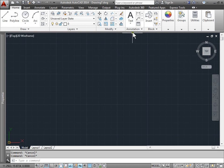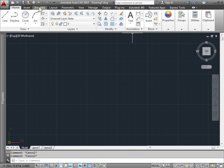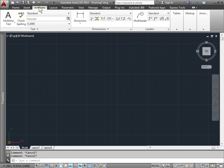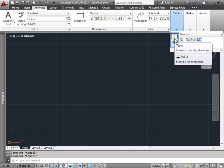You can find tables in the annotation panel under the home tab. Here's the icon right here. Or we can go to the annotate tab, select that, and there's a tables panel here. We can select table.